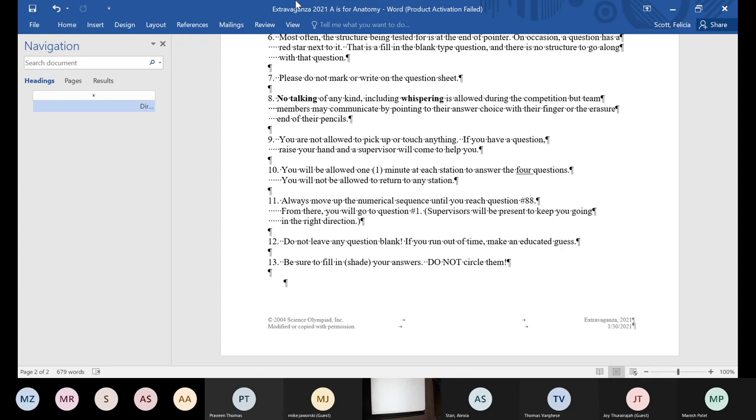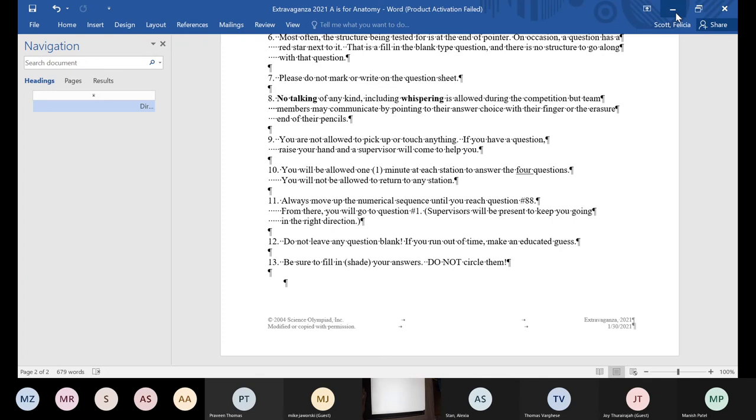They'll always move up in numerical sequence until they reach question number 88. The person or team at number 88 goes to number one. There's a supervisor always standing between those two stations, telling the person from 88 to go to number one, because it's usually by the door. We tell them don't leave any question blank. If you run out of time, make an educated guess, and then to make sure that they fill in their answers. We actually go around and check to make sure they're filling in the answers properly. Now, I'm going to share what a study packet will look like for you.